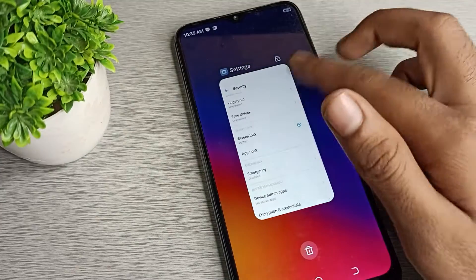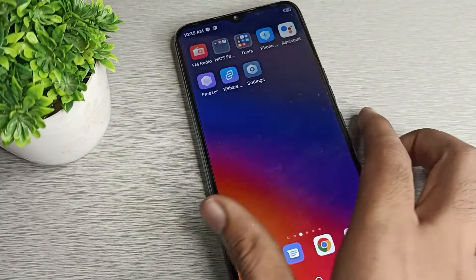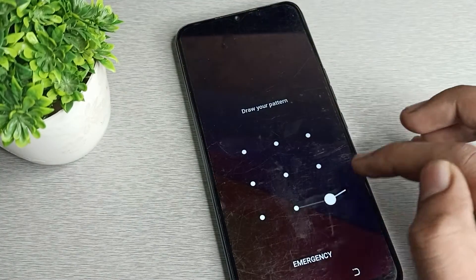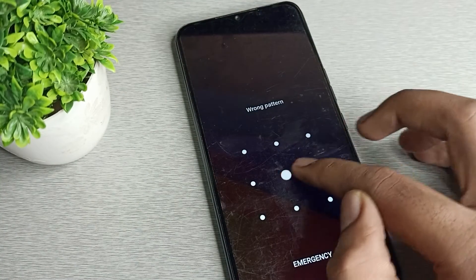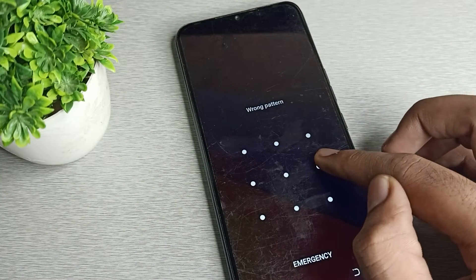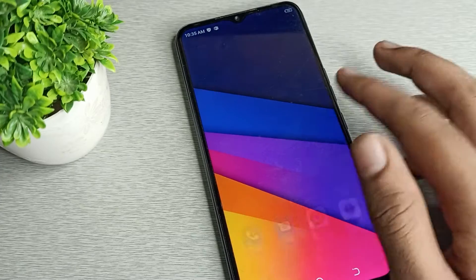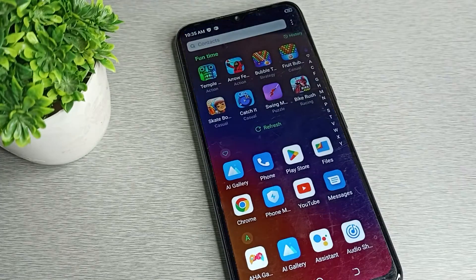Now draw your new pattern. I will change it to the letter Z. Confirm the Z pattern again. As you can see, your phone pattern lock has been changed on your Tecno phone device. We now have this new pattern and we draw it to unlock the phone.